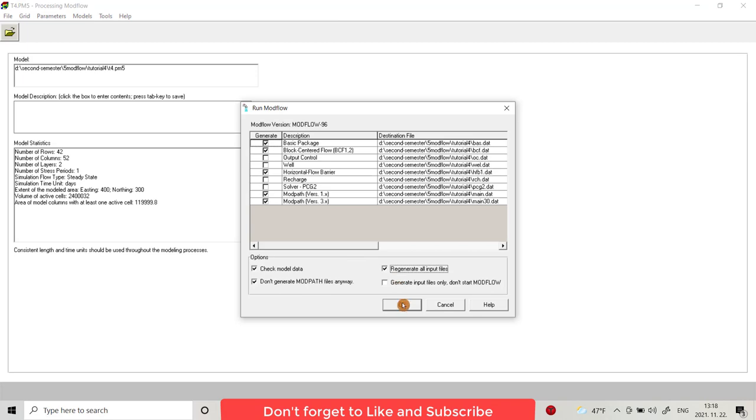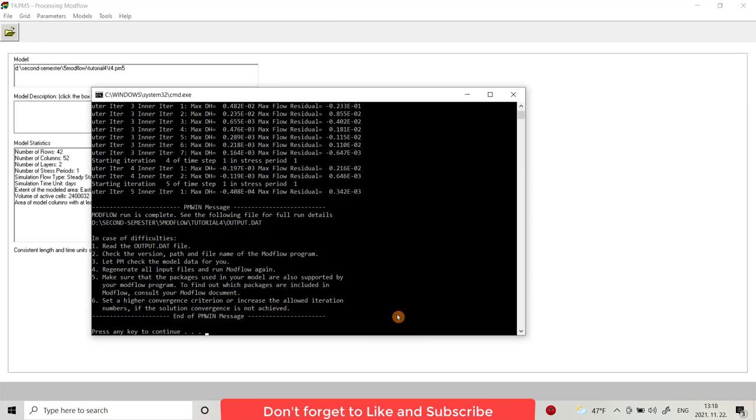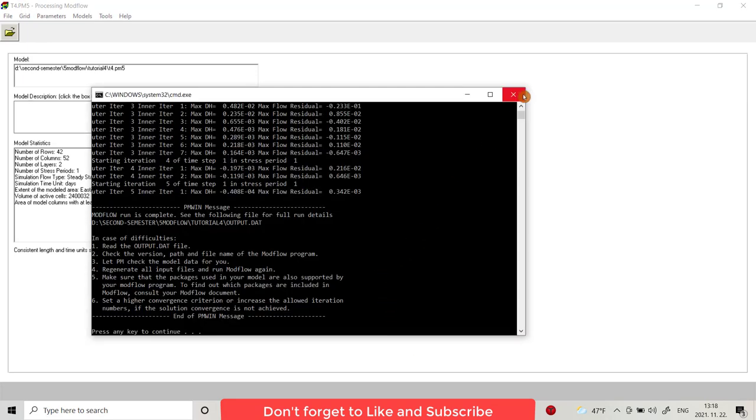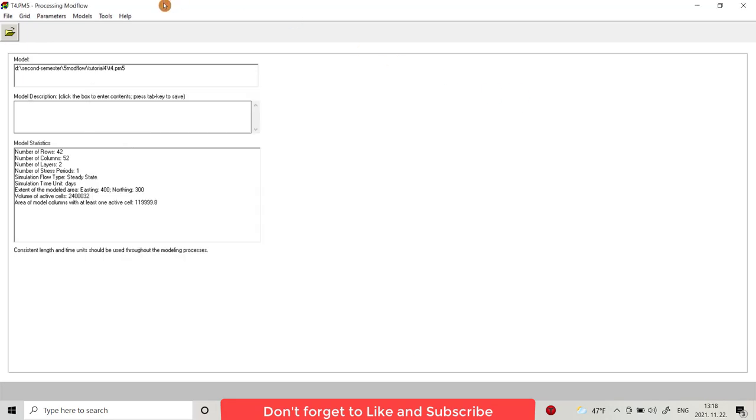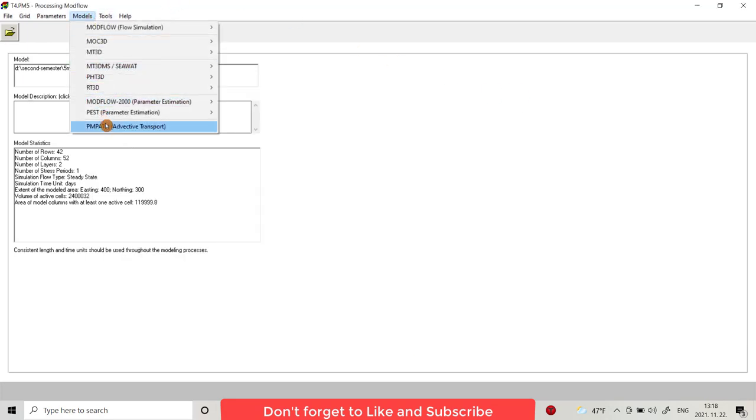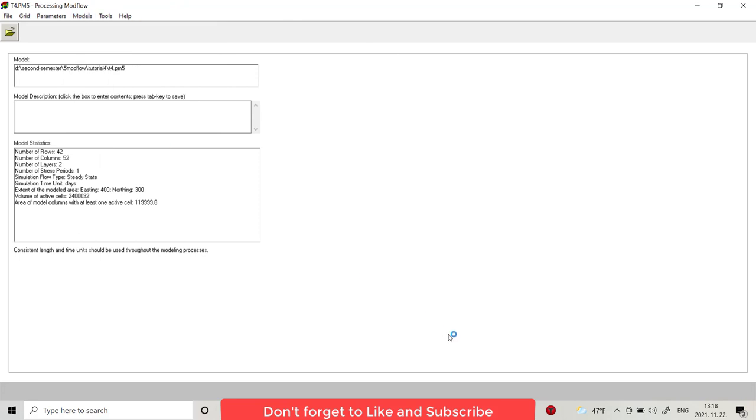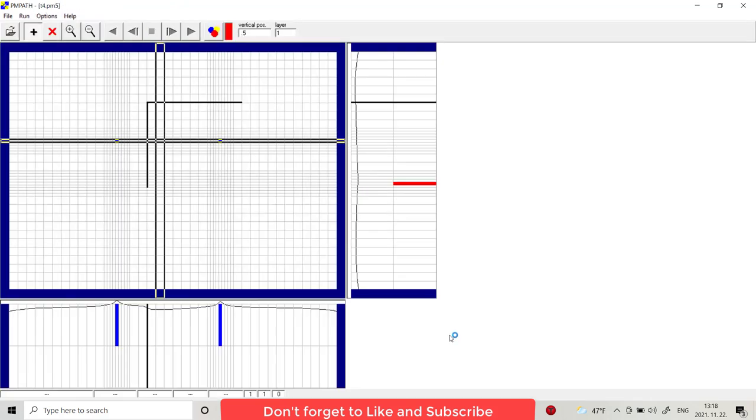Now we are ready to run our model. Model MODFLOW run, check, generate. Now I am going to model PM path.